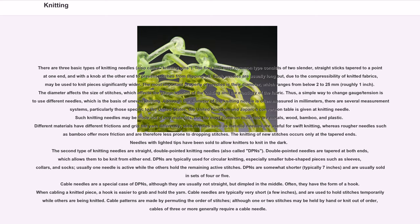The second type of knitting needles are straight double-pointed knitting needles, also called DPNs. Double-pointed needles are tapered at both ends, which allows them to be knit from either end. DPNs are typically used for circular knitting, especially smaller tube-shaped pieces such as sleeves, collars, and socks. Usually one needle is active while the others hold the remaining active stitches. DPNs are somewhat shorter — typically 7 inches — and are usually sold in sets of 4 or 5.